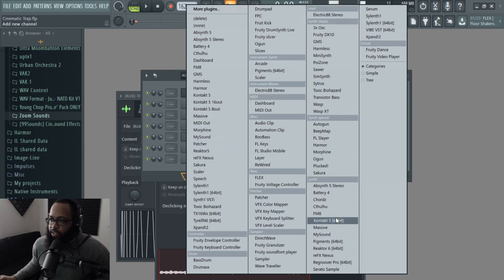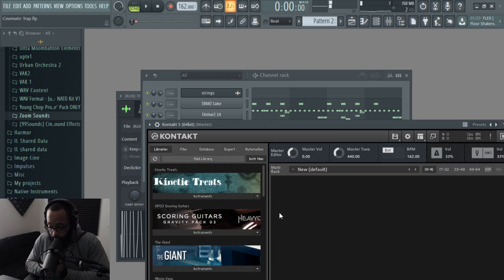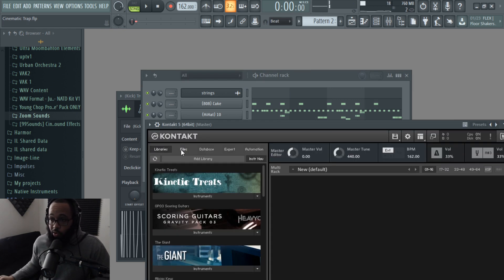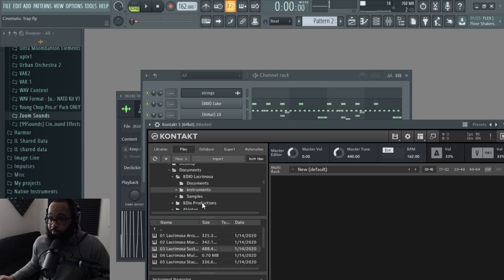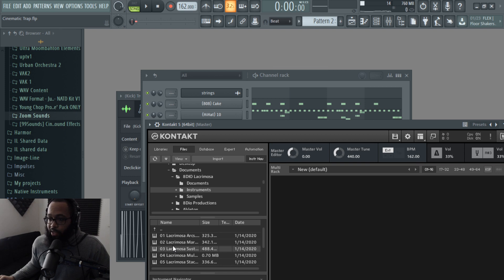Alright. Now I got this other sound pack which is called La Cromosa Choir, and it is by far one of the hardest choir packs I've ever heard.